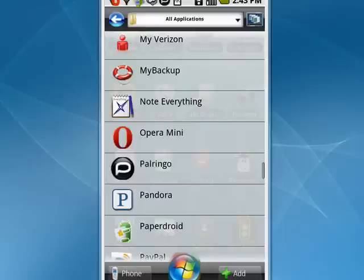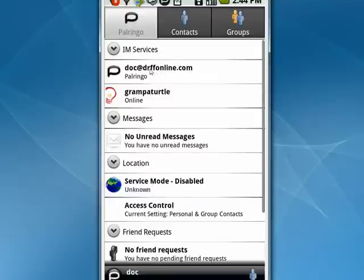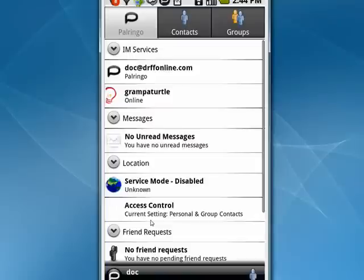Here's Palringo. Tap on that. It opens up. You can see I have my Google Talk account there, my Palringo account. I have no unread messages. I have a number of things I can do. I can go to contacts. I can have groups, have group chats.